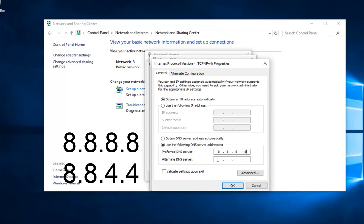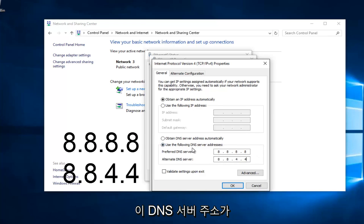And then the bottom one is going to be 8, 8, 4, 4. If anybody was curious, this DNS server address is a Google-owned DNS server.